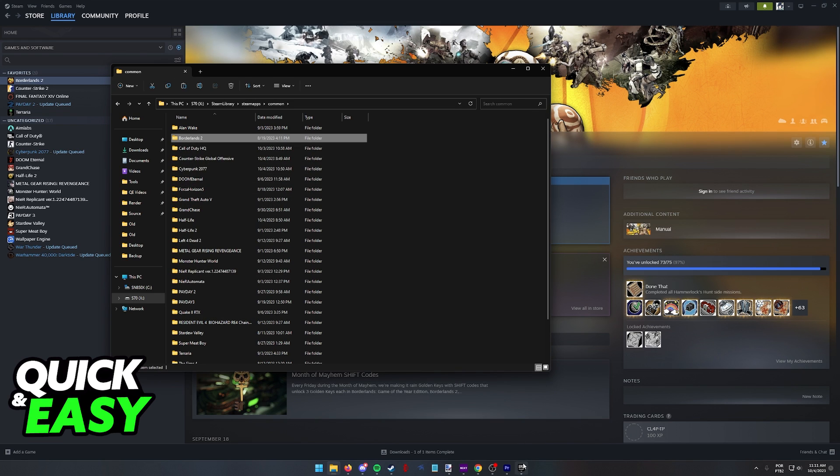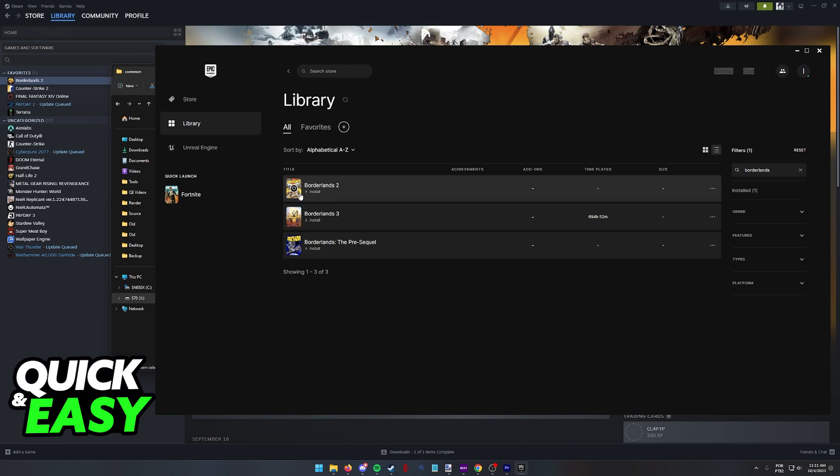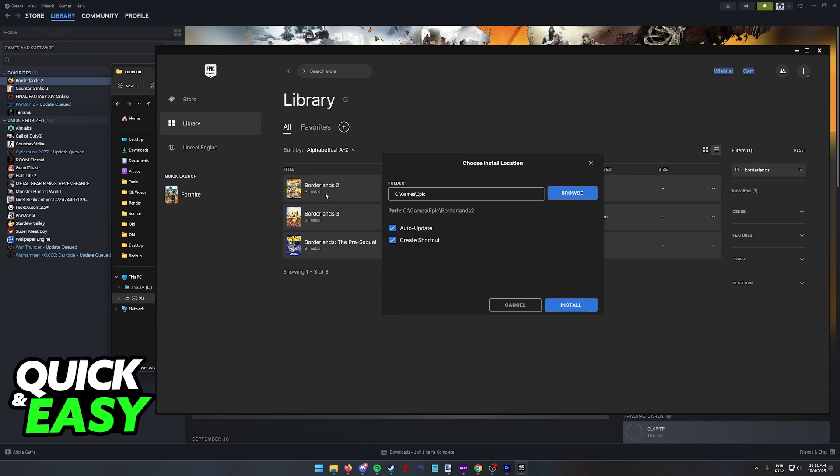With all the files copied, what you have to do is run the installer on Epic Games. You don't have to install the game completely, just run it at least once. As you can see, you need to note down where you are going to be installing the game.